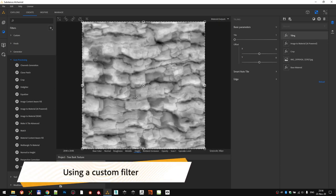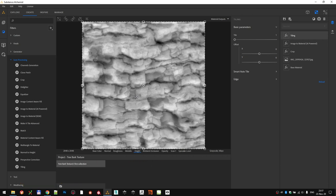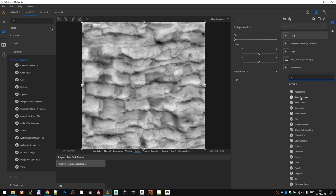For that, we are going to utilize the custom filter that I made for Substance Alchemist, which you can find among the assets that come with this tutorial. Or, you can check out the bonus video that comes with this chapter, and that video teaches you how to create your own custom filter for Substance Alchemist using Substance Designer.